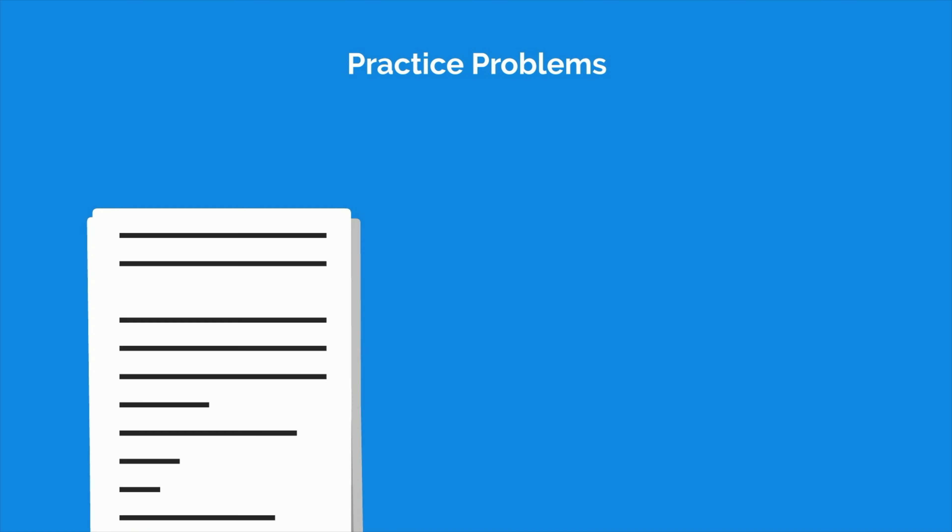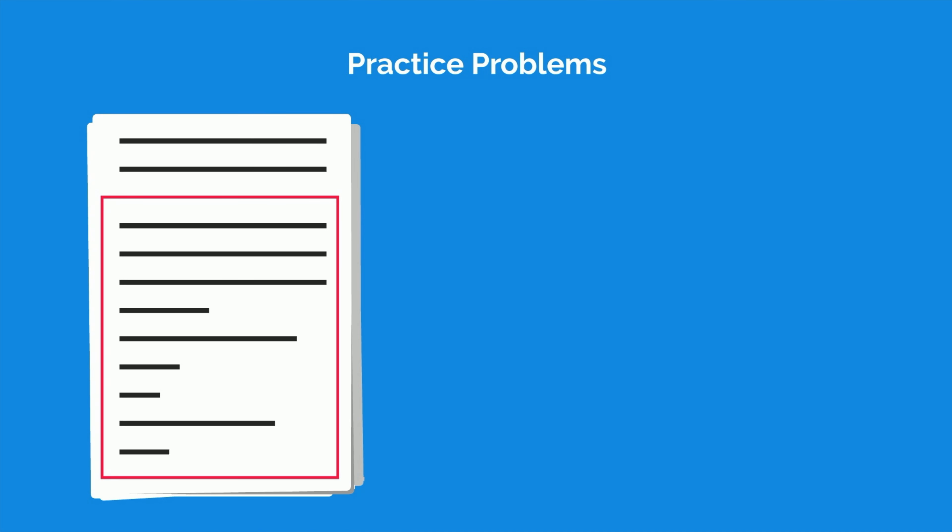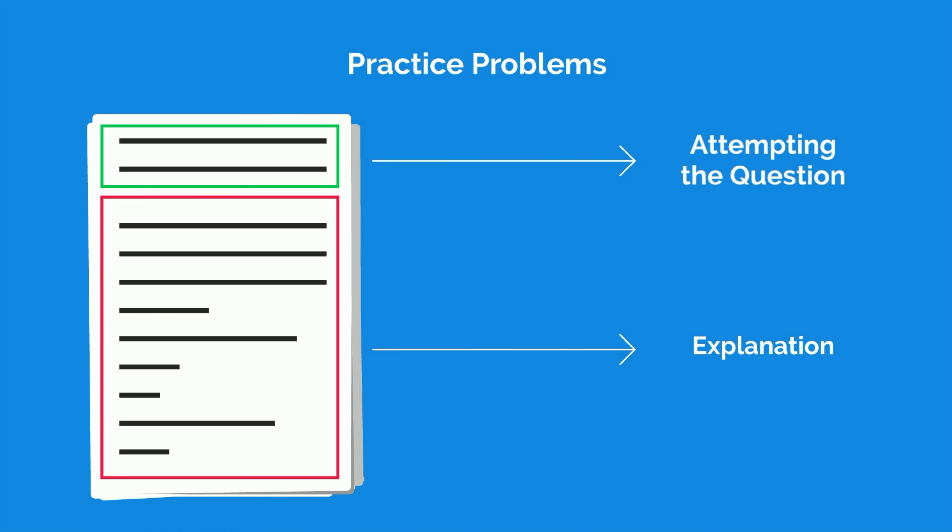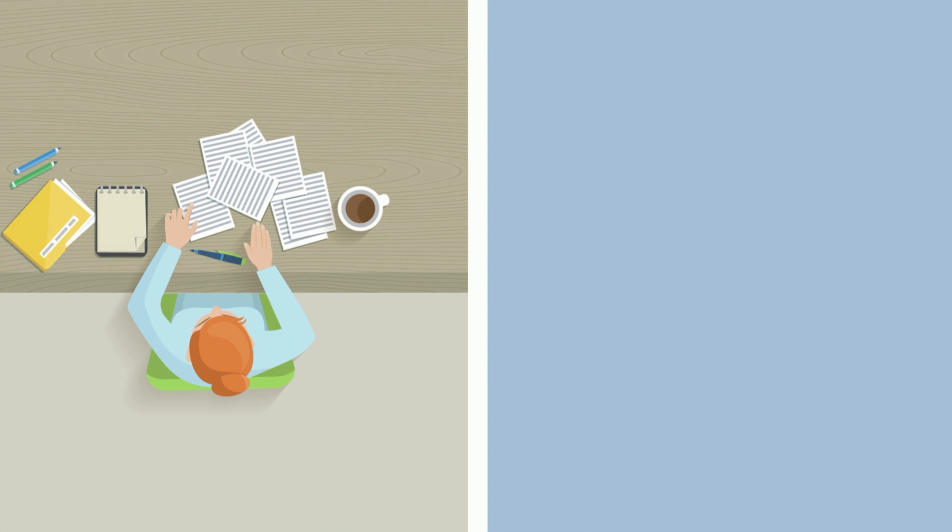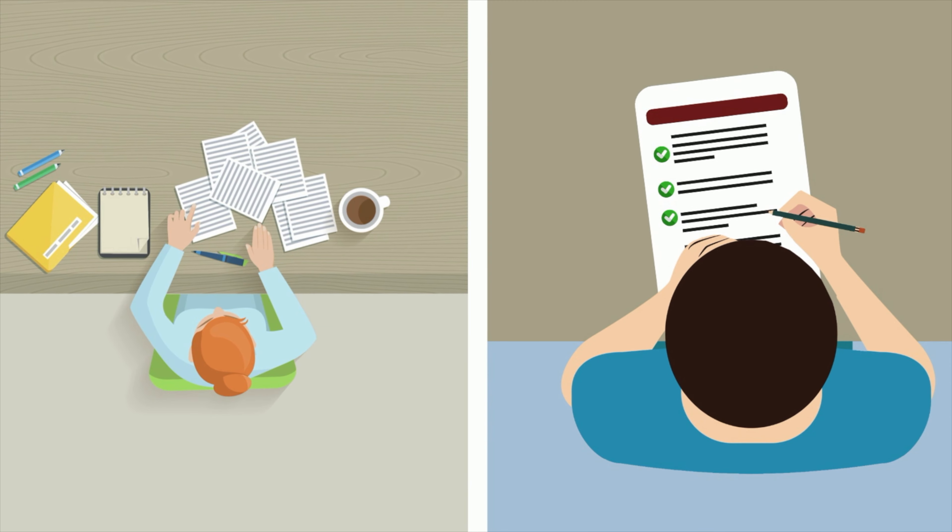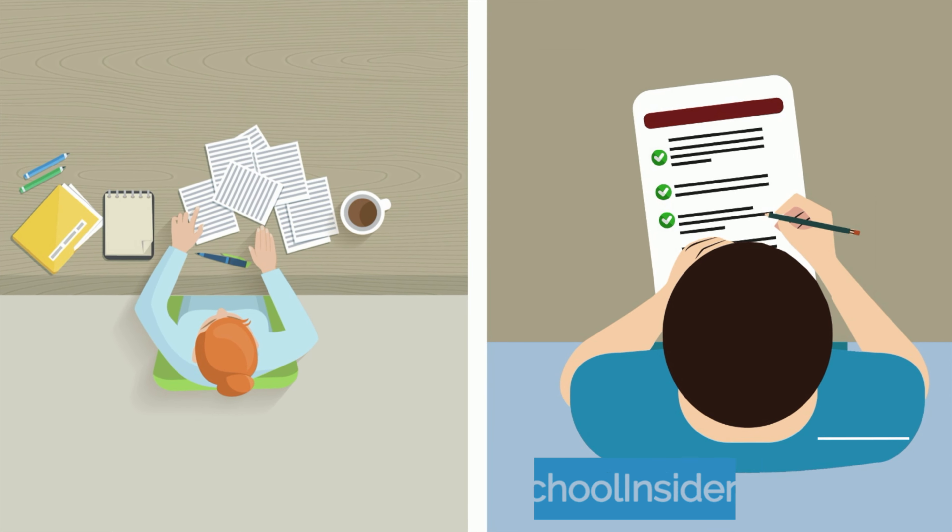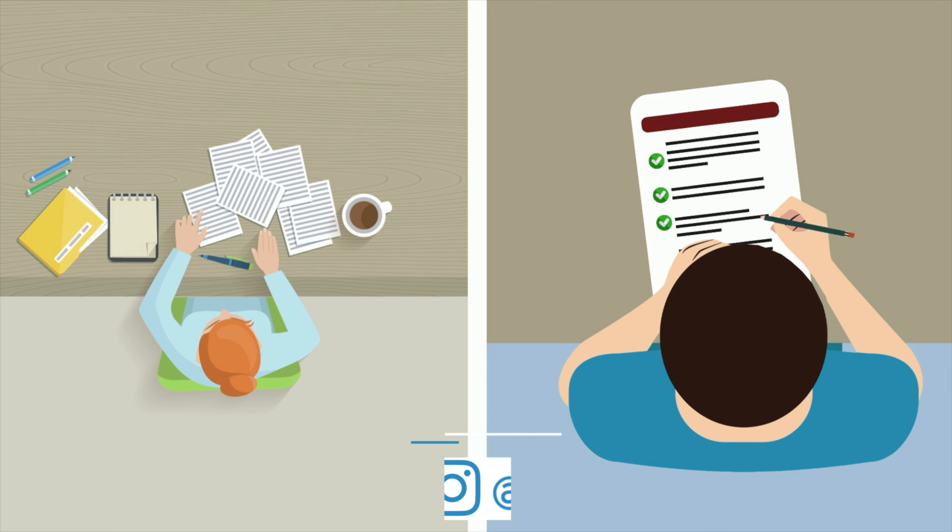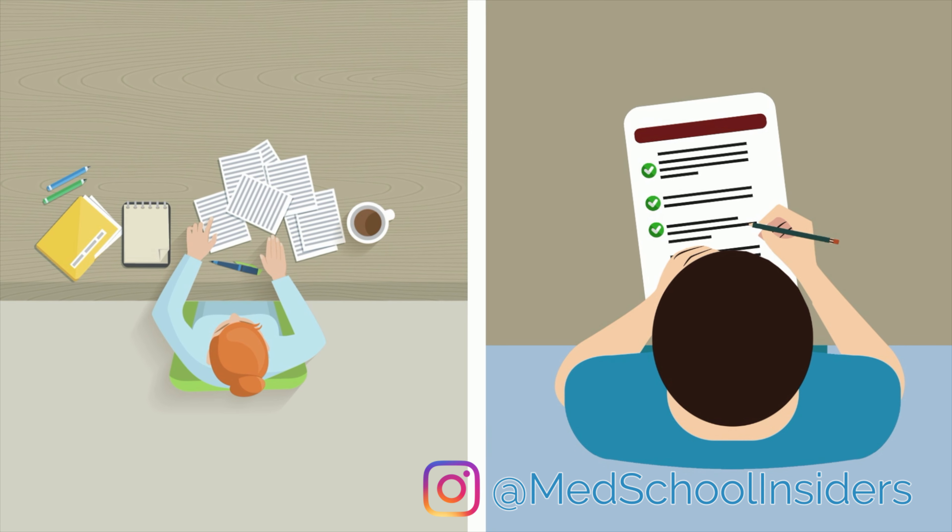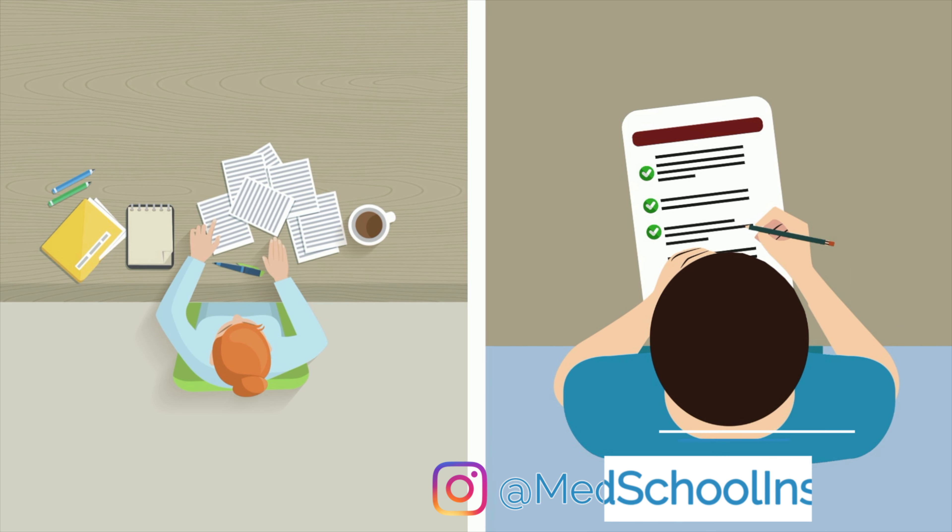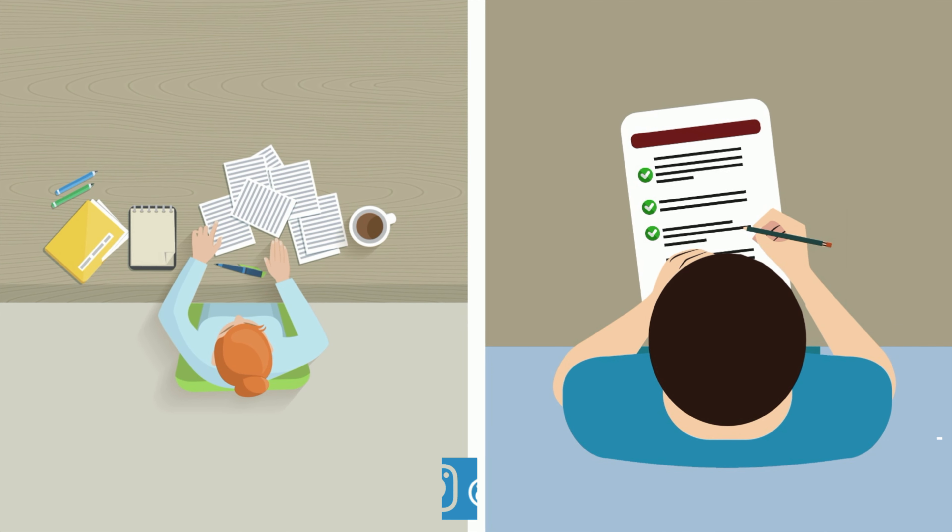The same can be said about practice problems. Reading the explanation without actually attempting the question is still a form of passive learning. Whenever you sit down to study, you should be focused on the task at hand, treating every flashcard and practice question as if it were the real thing. If you're not doing that, then you're not using active learning effectively.